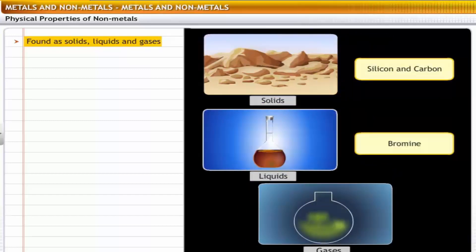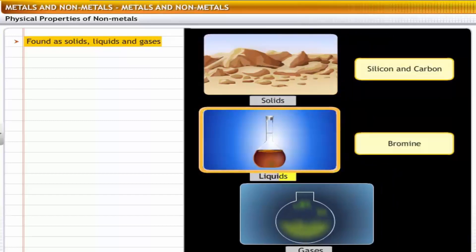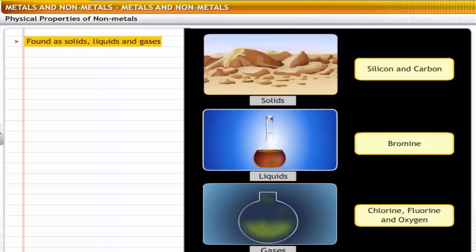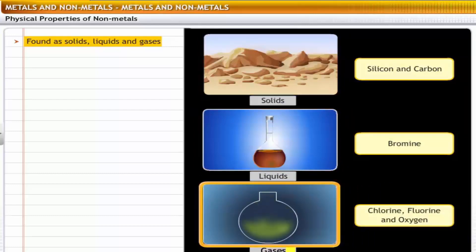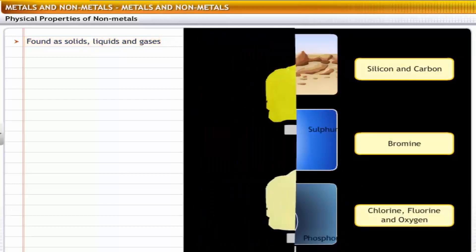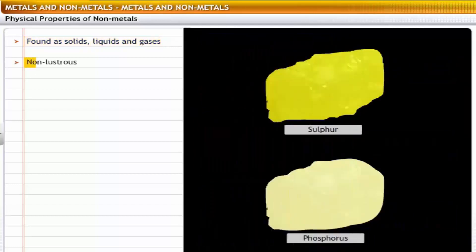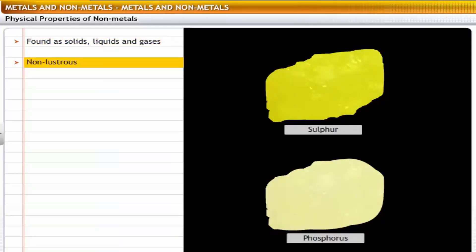Bromine is a liquid. Chlorine, fluorine and oxygen are gases. Non-metals are non-lustrous; that is, they have a dull appearance. For example, the surfaces of sulfur and phosphorus do not shine.